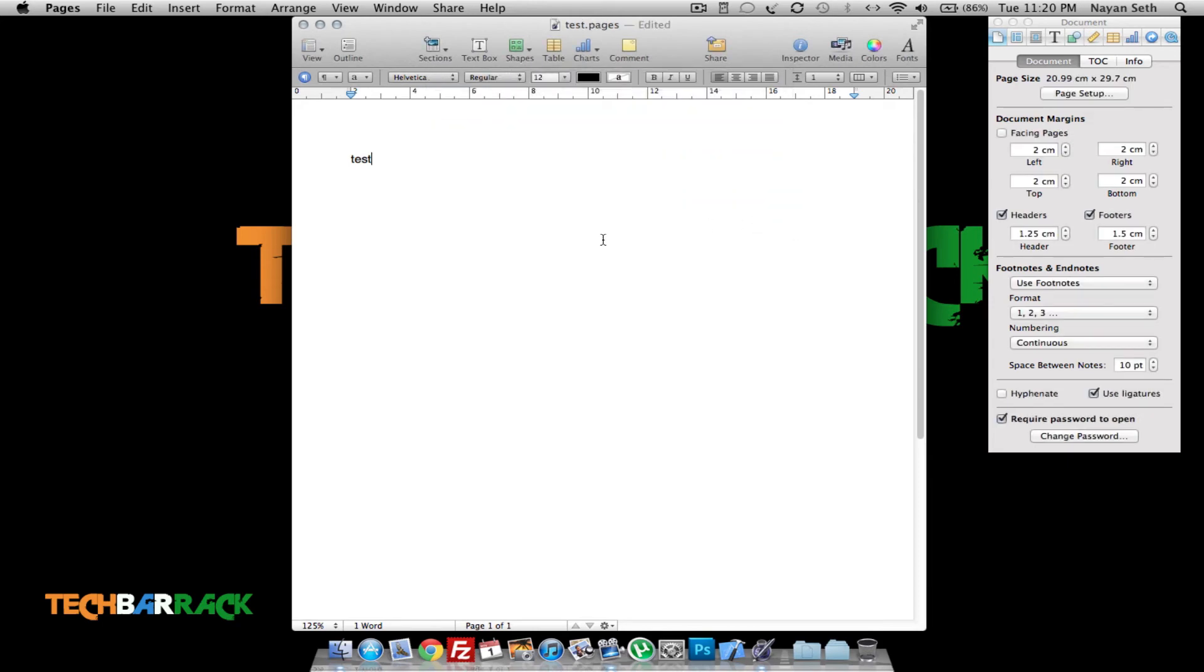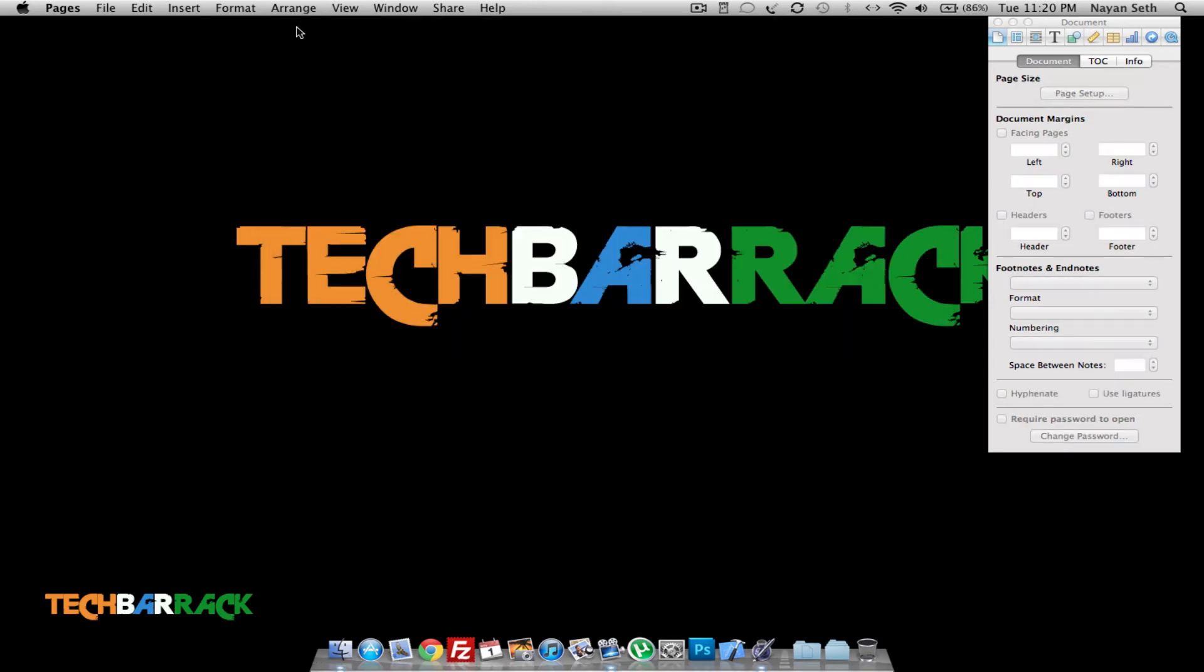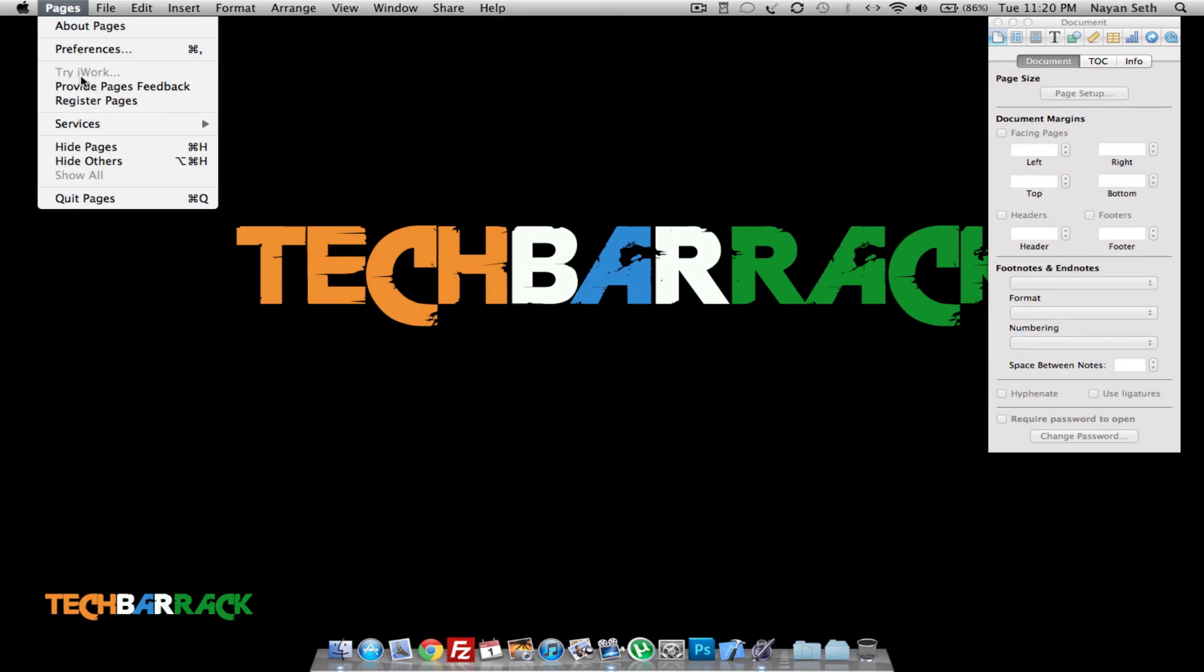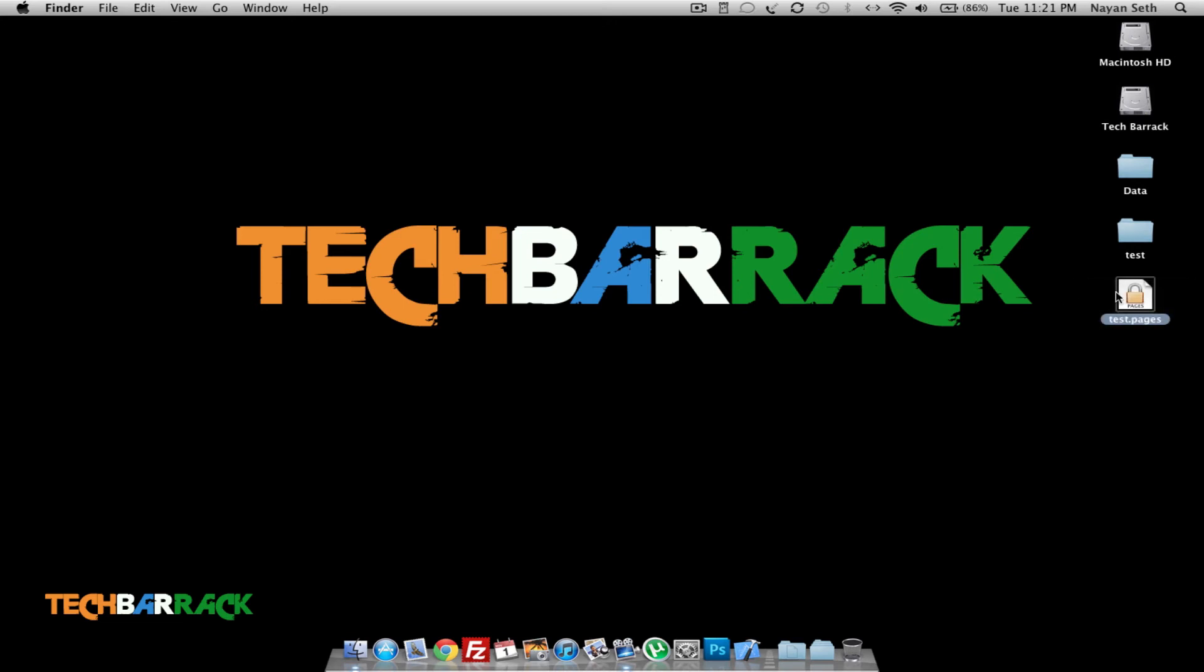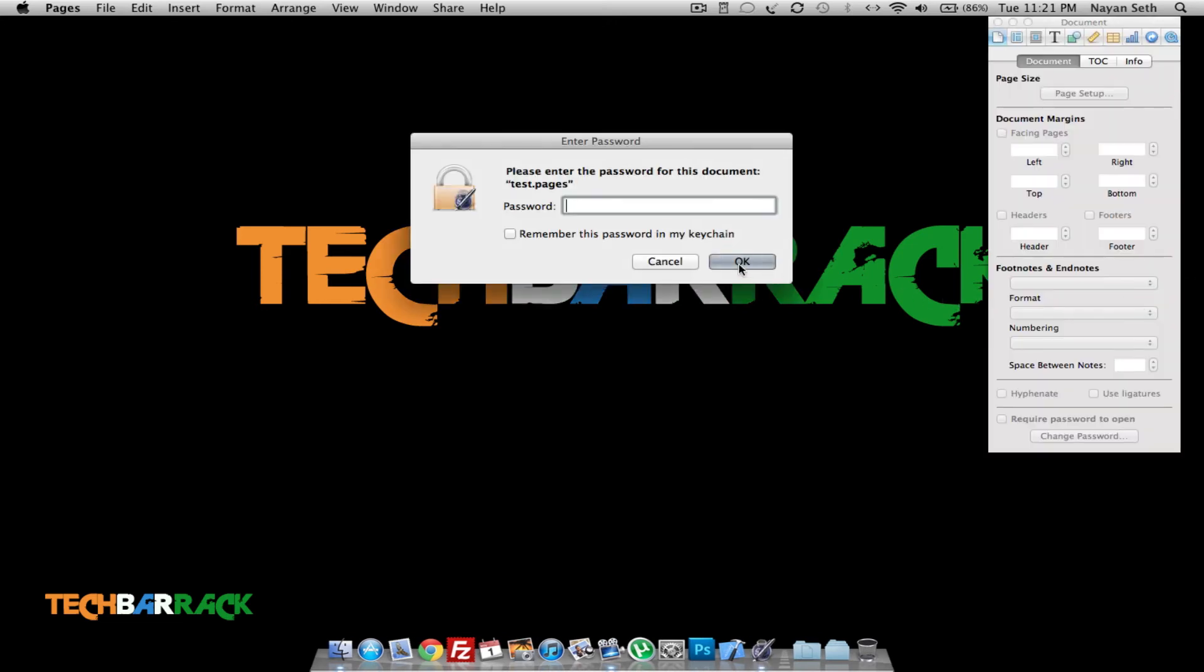And now when I switch off Pages and quit it, and now when I open this, you can see there's a password protection sign over here. And now when I open it, it asks for the password.